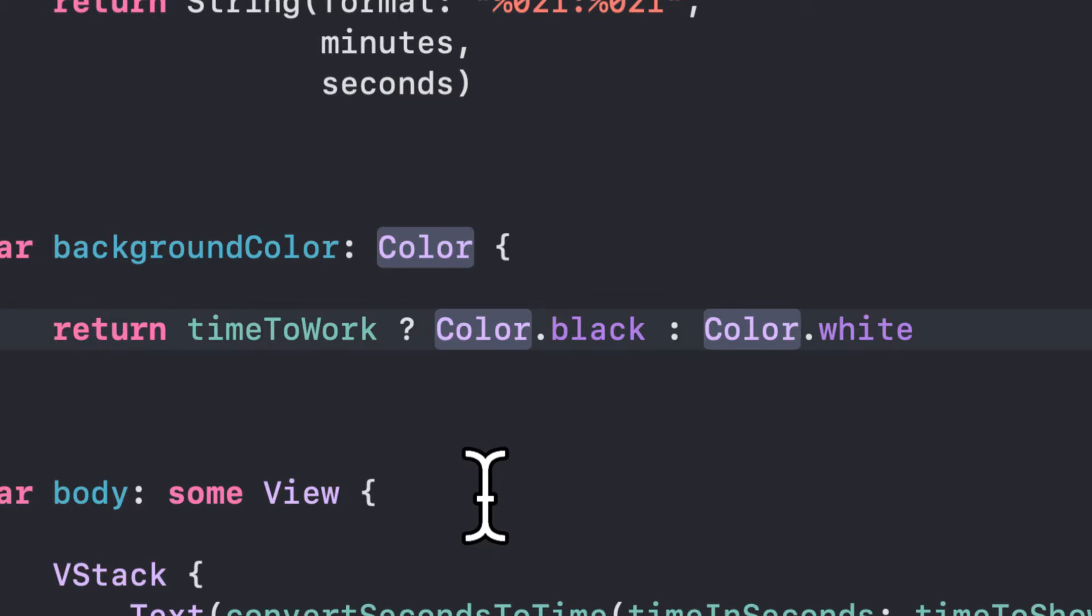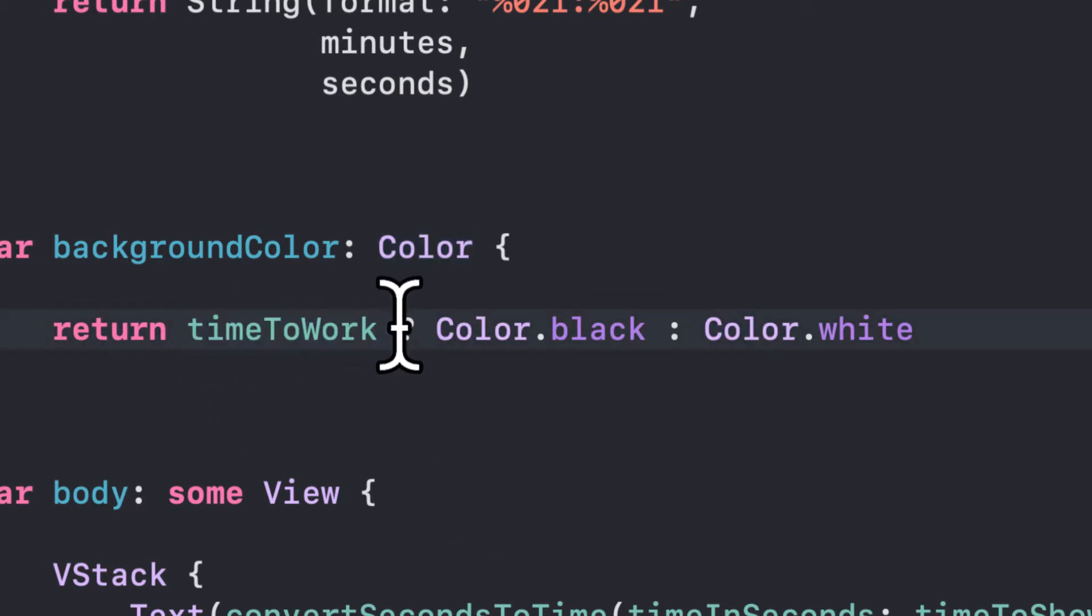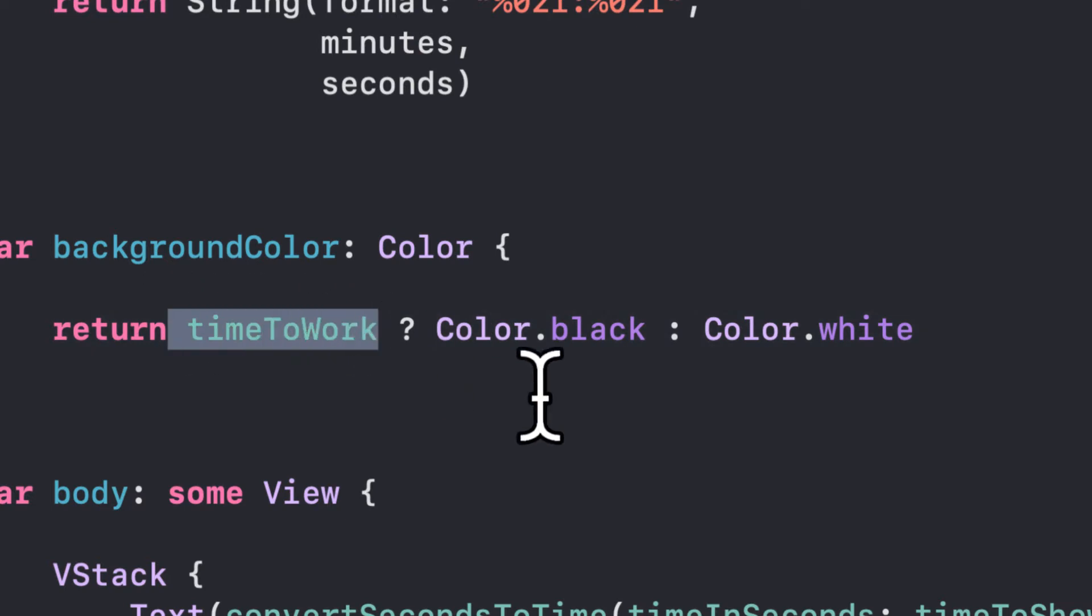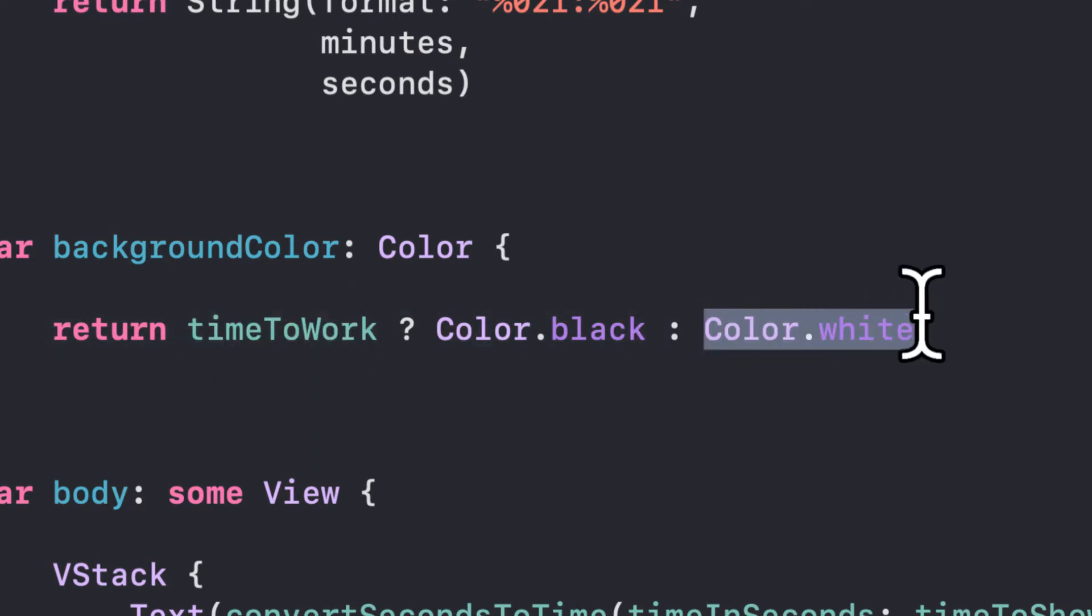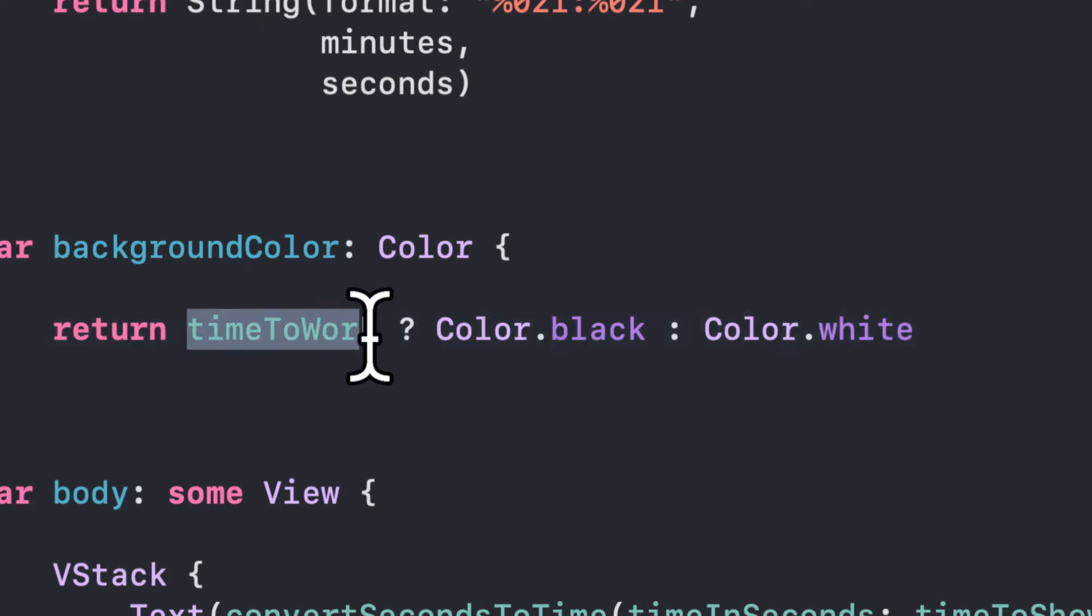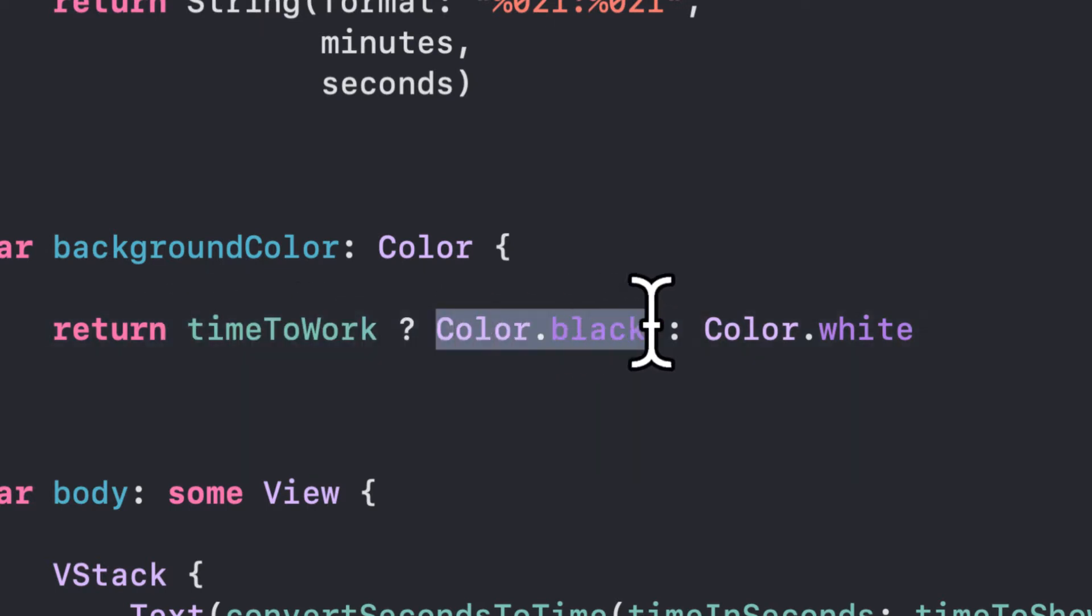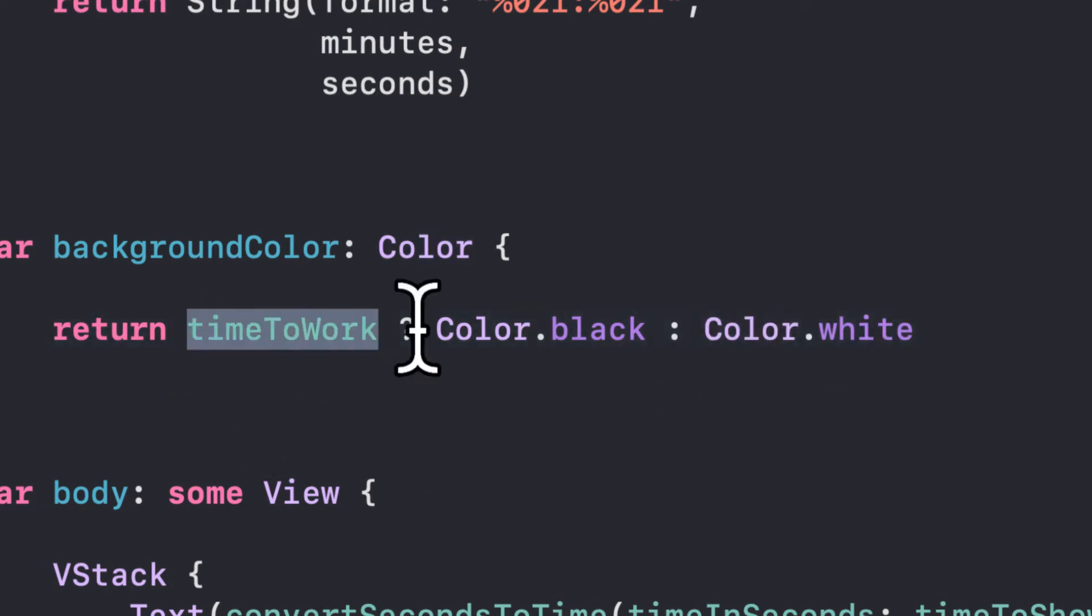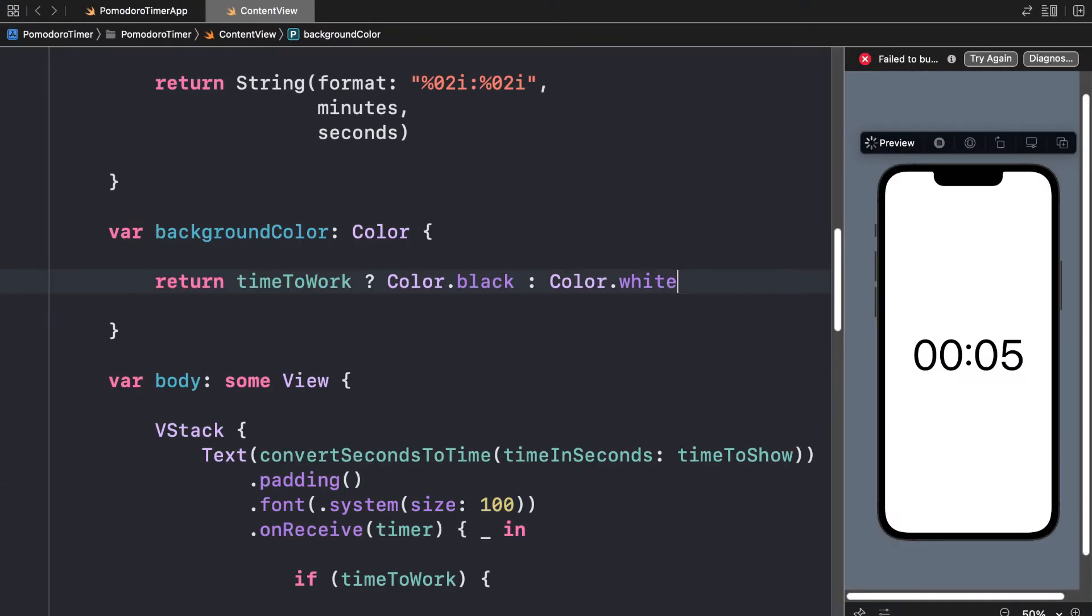And what we're doing here is just checking. If timeToWork is true, we'll return Color.black. If timeToWork is false, we'll return Color.white. So you could do an if statement as well. You could check if timeToWork is true, then return Color.black, else return Color.white. But this is just a shortcut for that if statement.